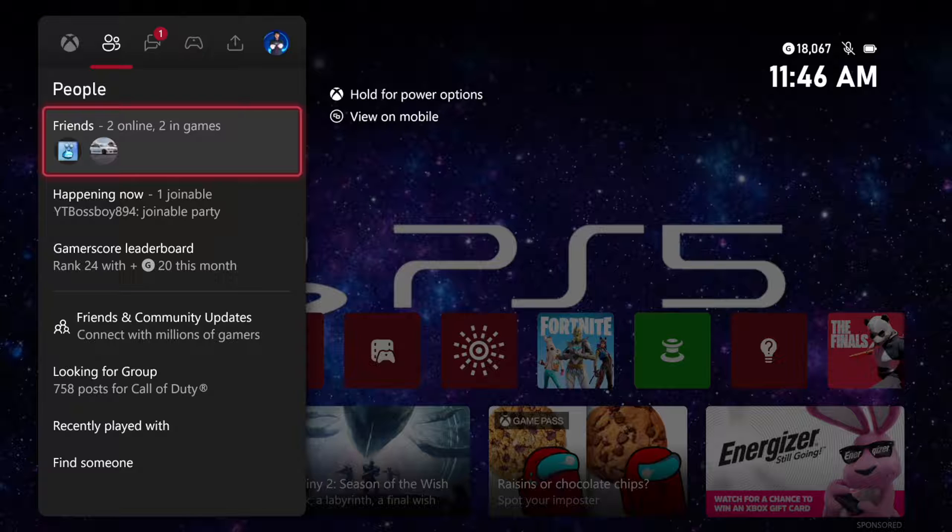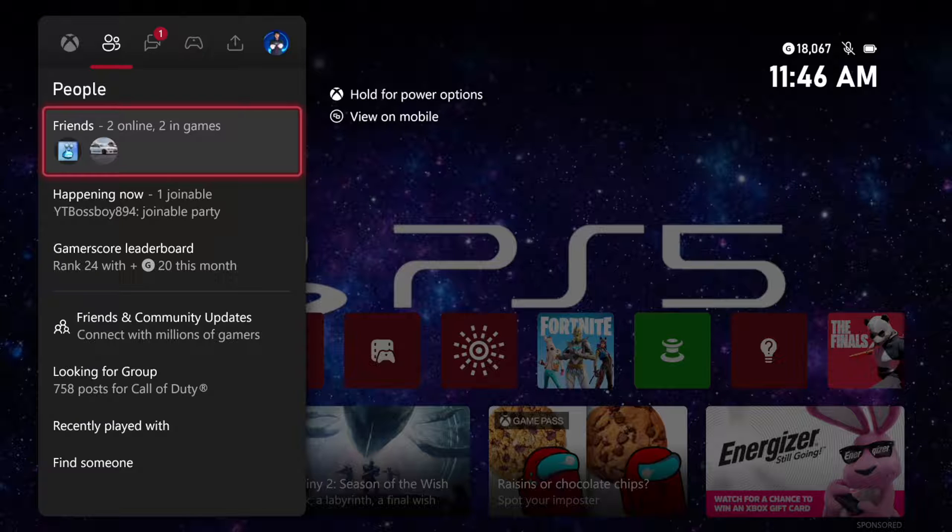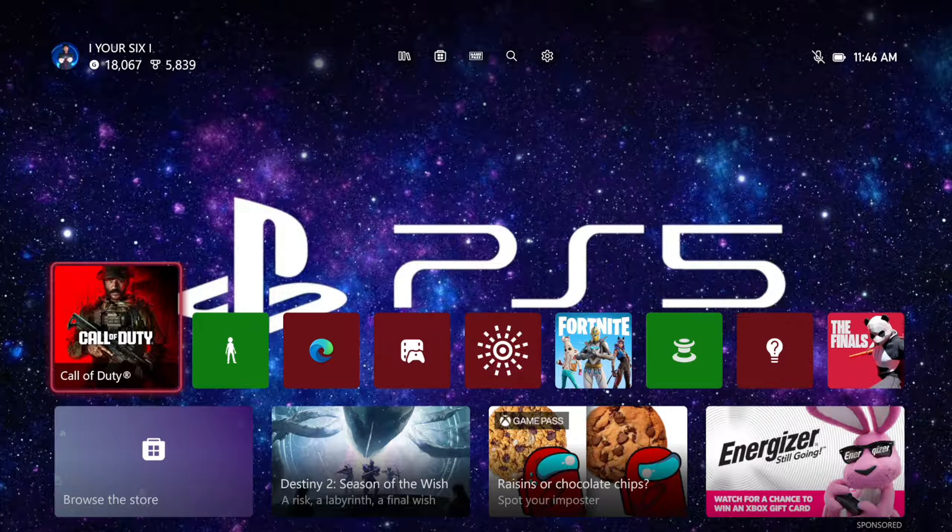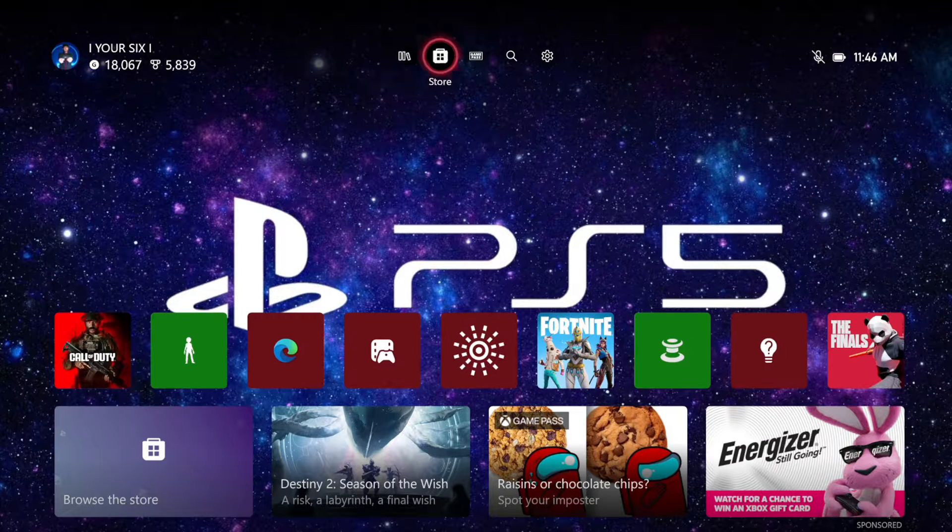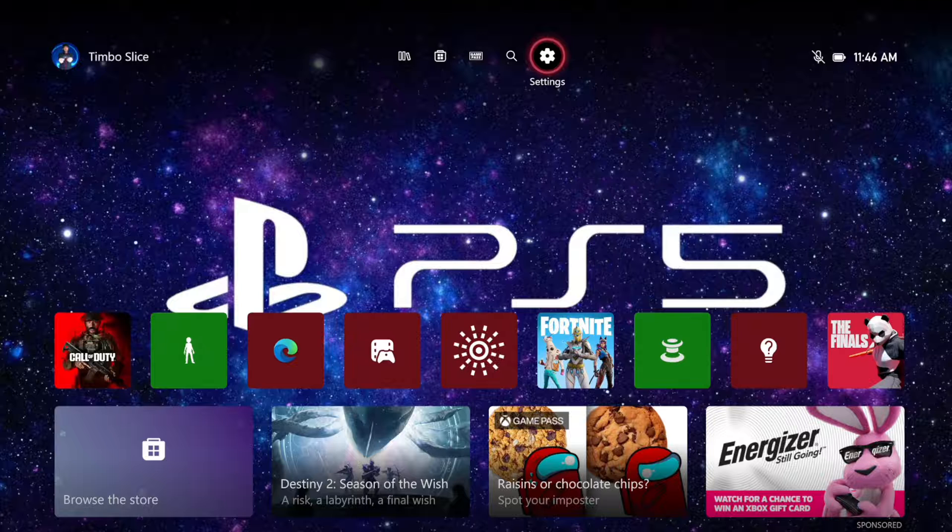So if you don't want anyone to see this or you want to hide it from everyone, go back to the home screen here and then go up to the top and go to Settings.